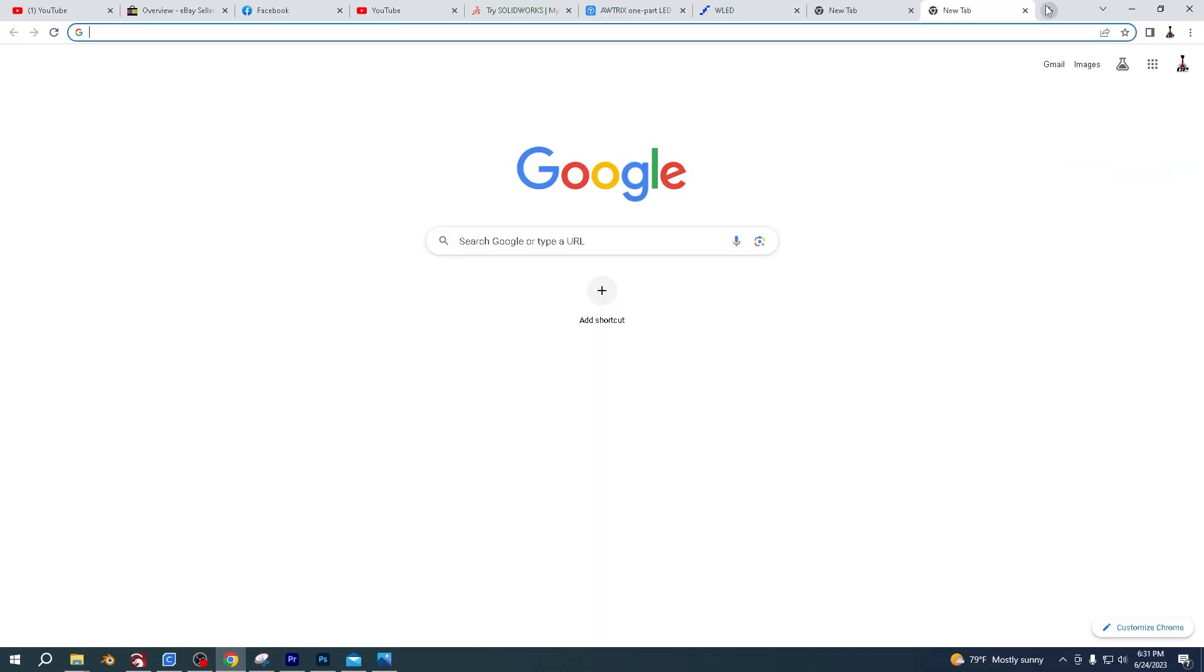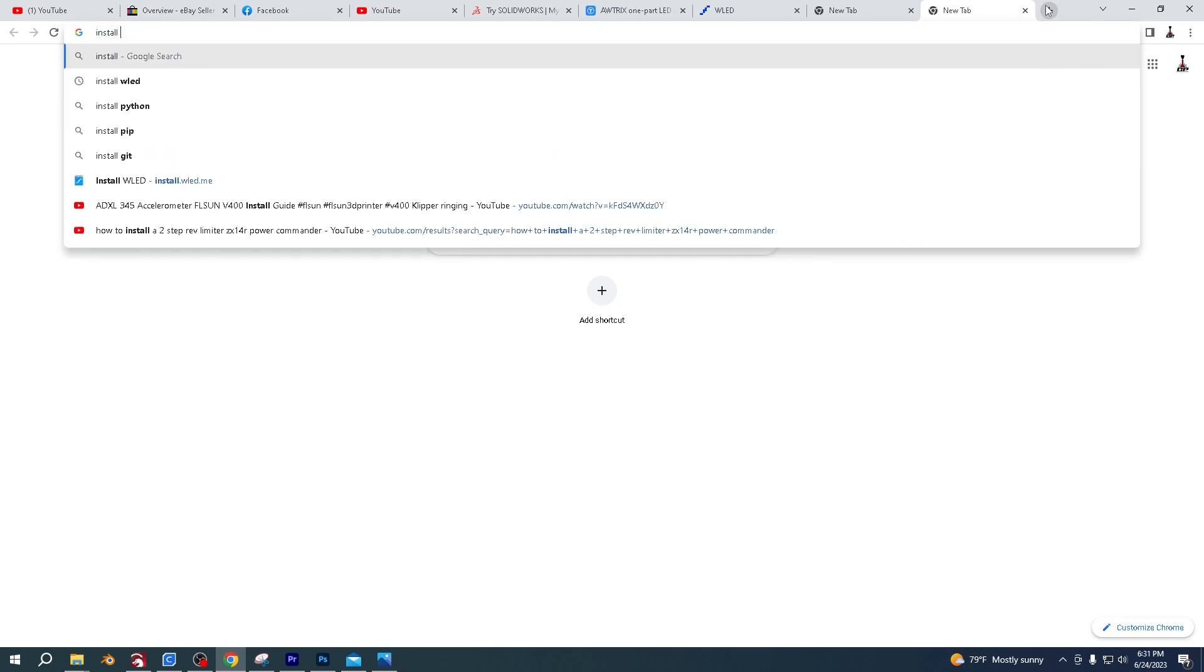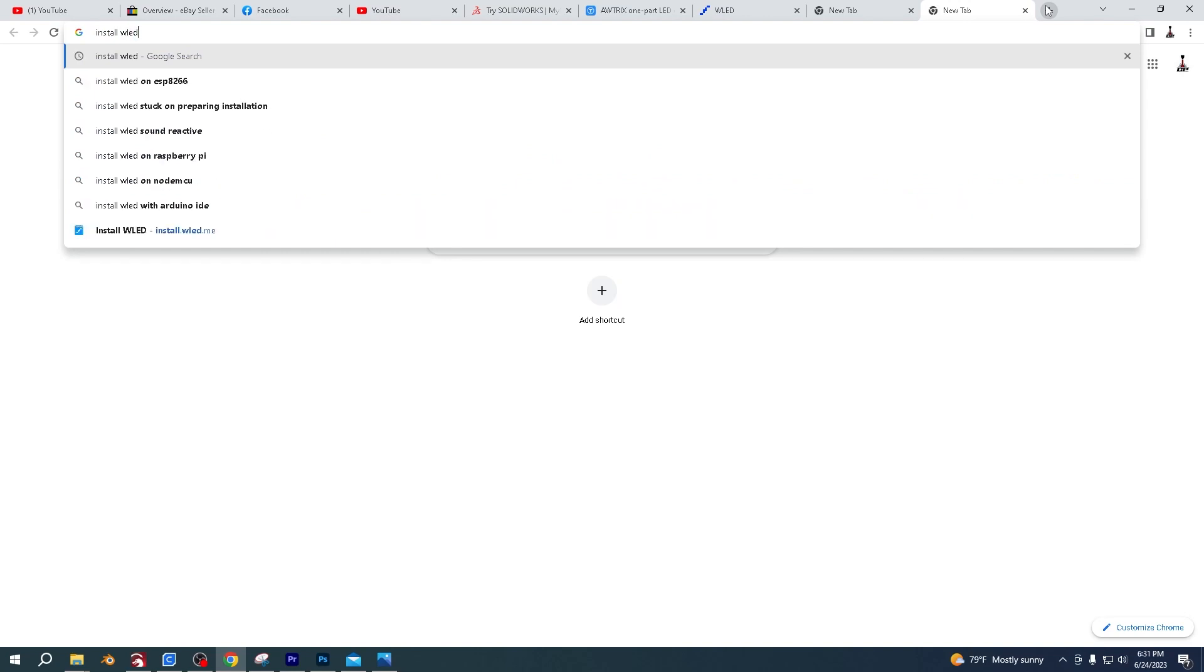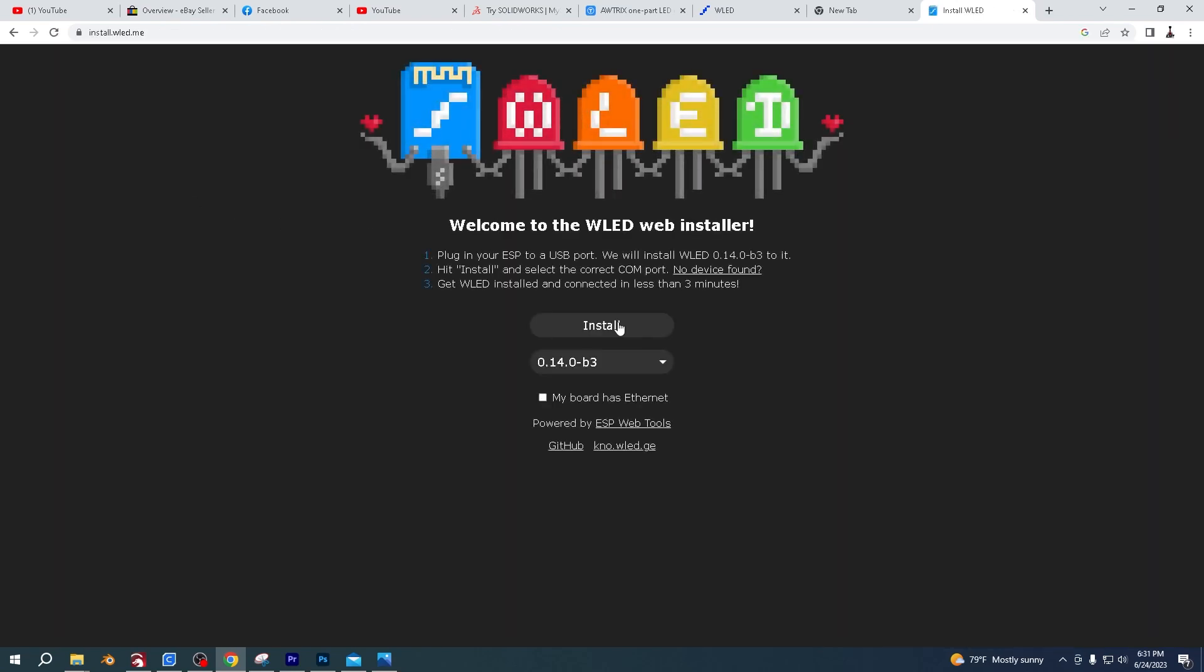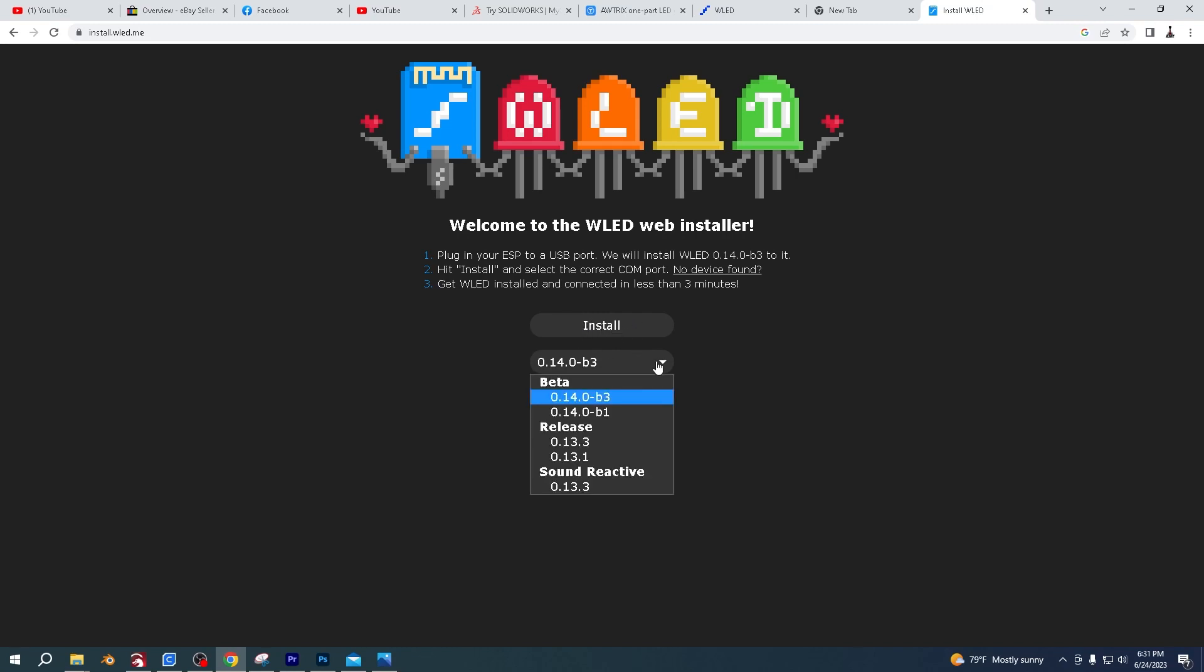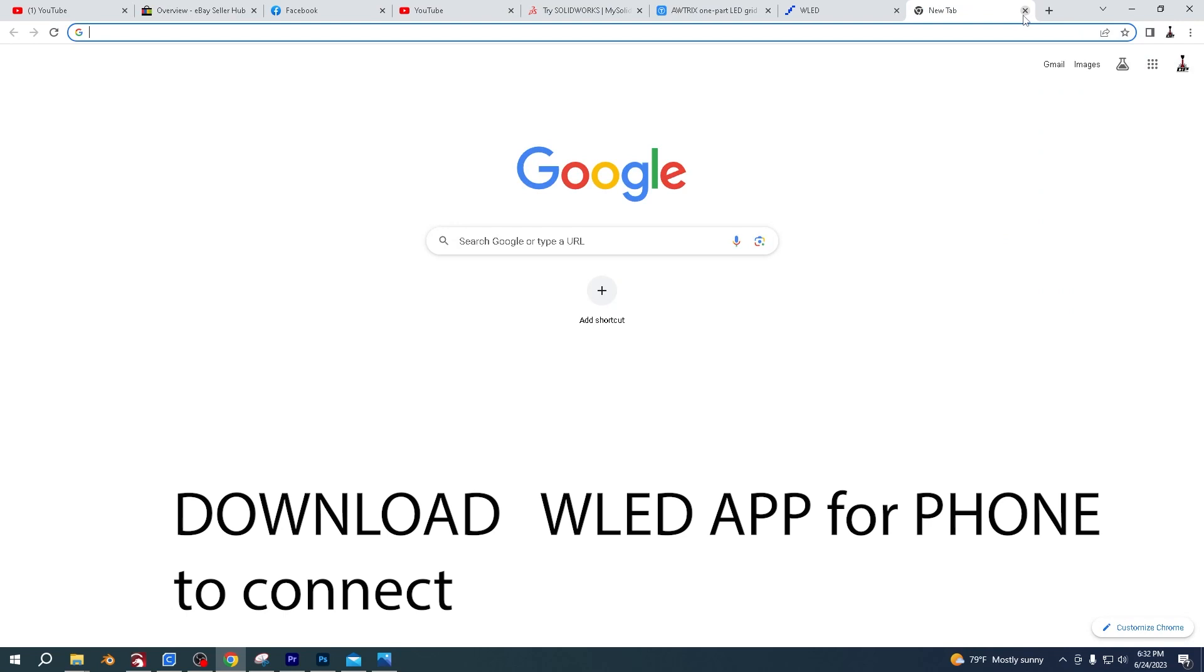Once you have it all wired up, you're going to come on to the computer and type in install WLED. And then you'll see this WLED.me. Click that one. And then plug in your device and click install. And it will take you through the procedure of installing it. If you plug in the device and it's not recognizing it, just check out up here and it will run you through how to add a driver. So once you installed it, it's going to give you an IP address.